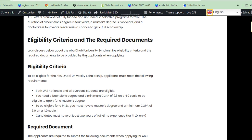This scholarship is for international students, so no matter which country you are applying from, this scholarship is available to you. Both UAE and other international students are eligible. If you are applying for a master's degree, you need a bachelor's degree certificate and a minimum CGPA of 2.5 on a 4.0 scale.